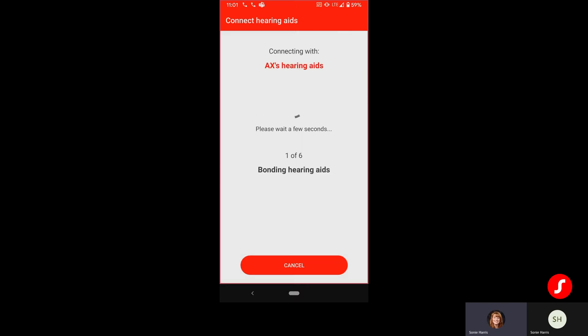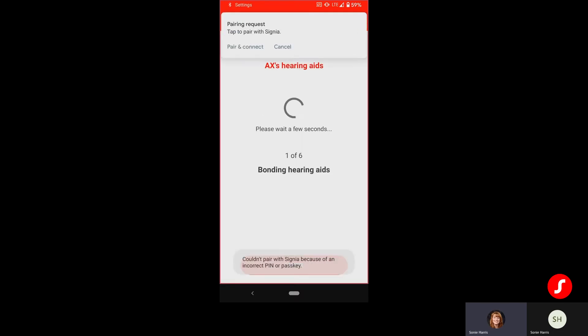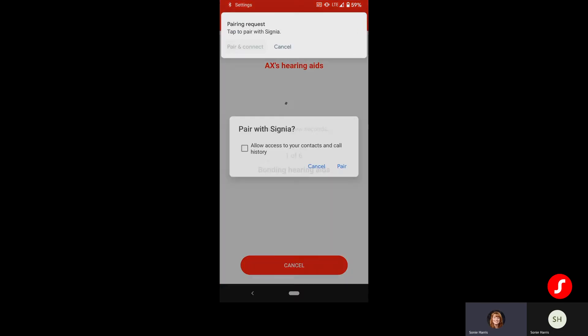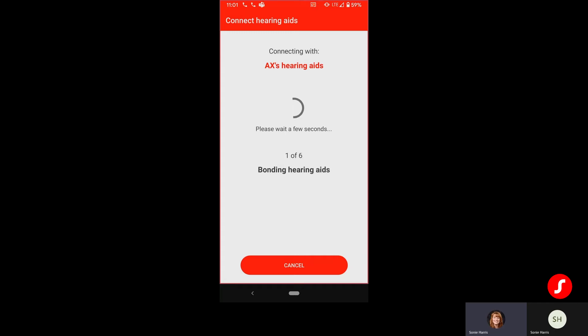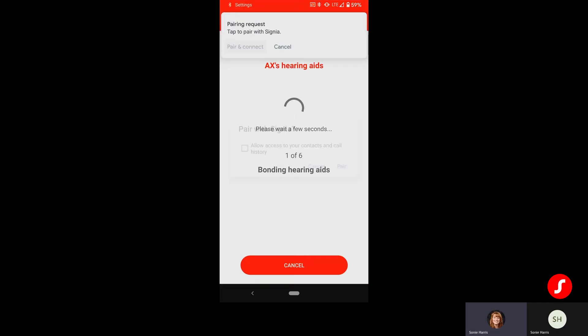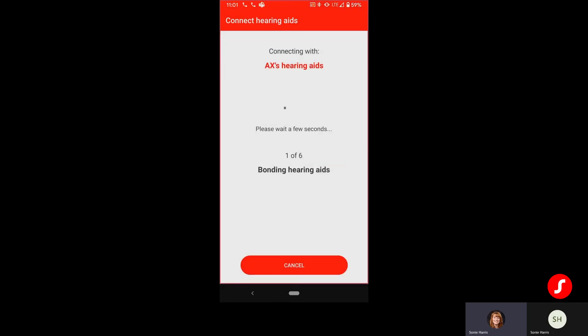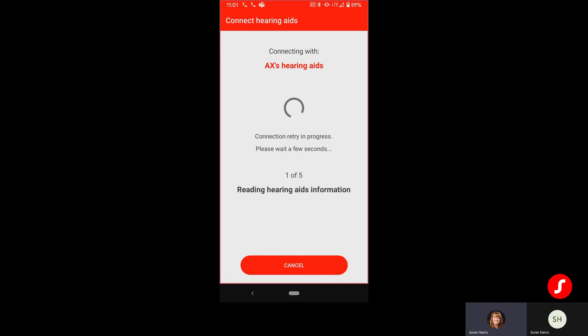When I select that, one slight difference is that I do have to tell the phone that I want to pair to those devices. So I'm waiting for that second pop-up to show up here. There we go. Pair and Connect. Pair. I've gotten a confirmation tone on both sides.